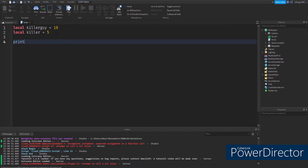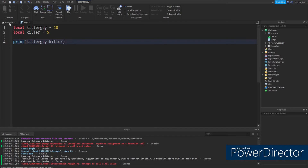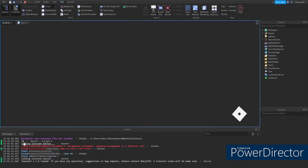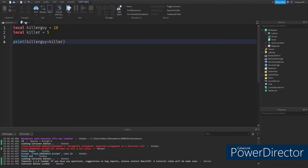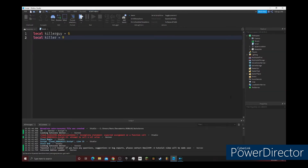So let's go down and type in print to send something to the output. You're going to type in parentheses — hit Shift and 9. Since we're using variables that have stored data, we're not going to type in quotations. So just type the parentheses and type in killerGuy plus killer. And if you run the game you're going to get 15, because 10 plus 5 is 15. I hope you know that without having to ask the output — but if you did, you could just open the calculator.